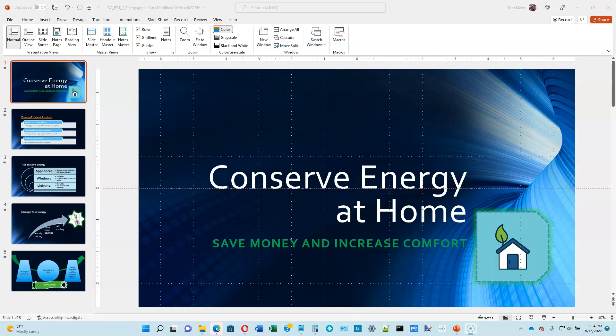This is video number four for PowerPoint module two in the Shelley Cashman book on Microsoft Office 365. We're on page 2-55, adding a footer.